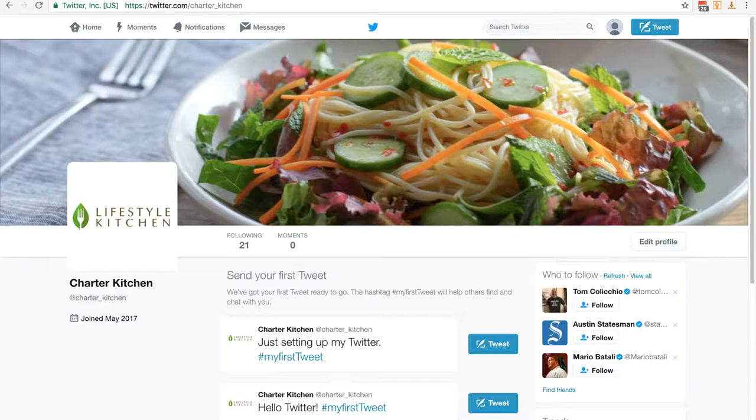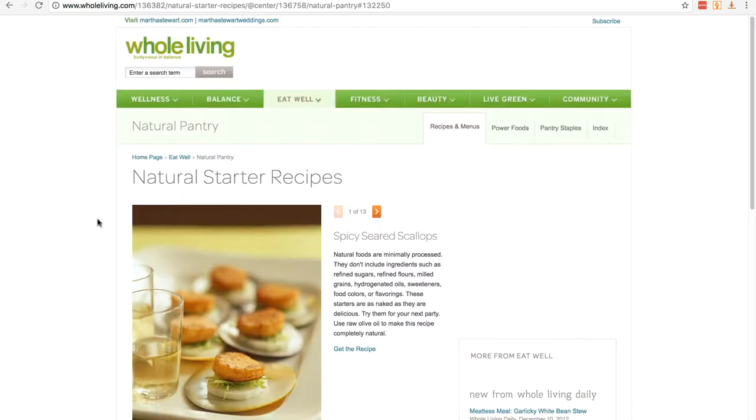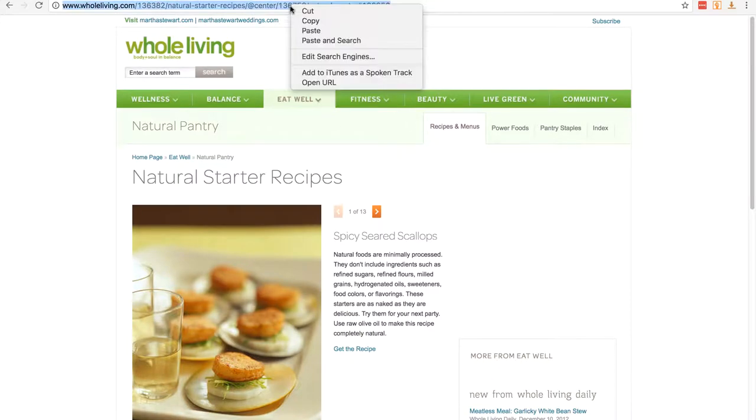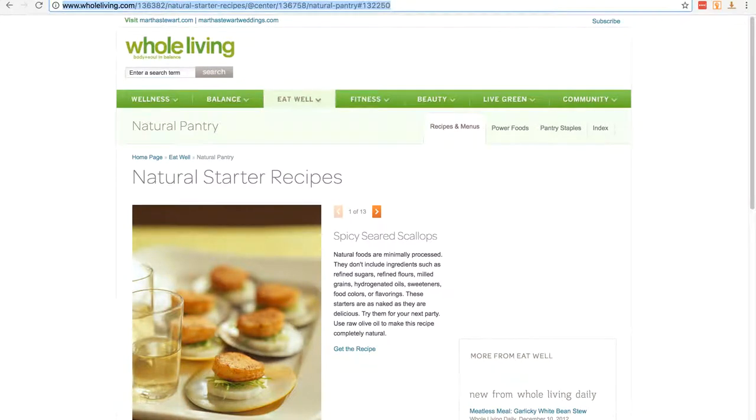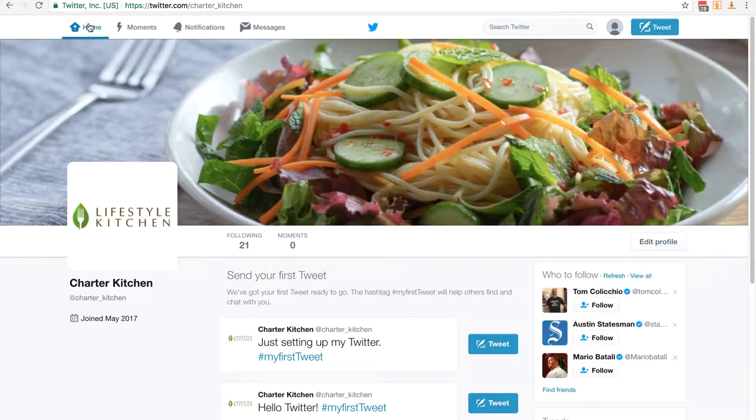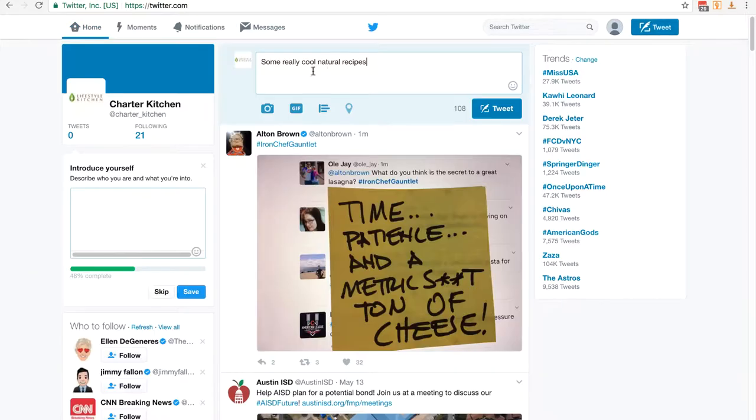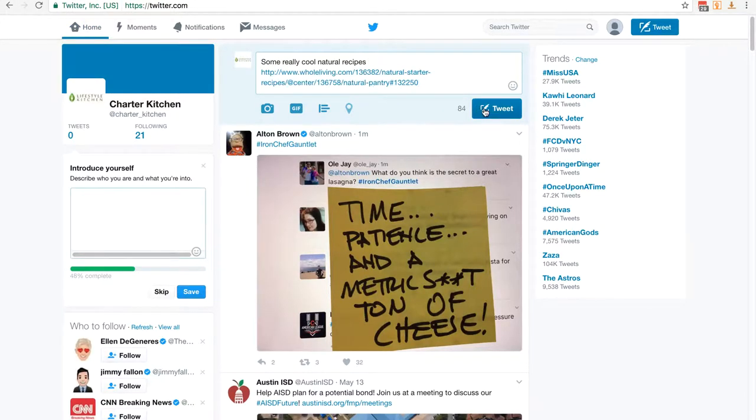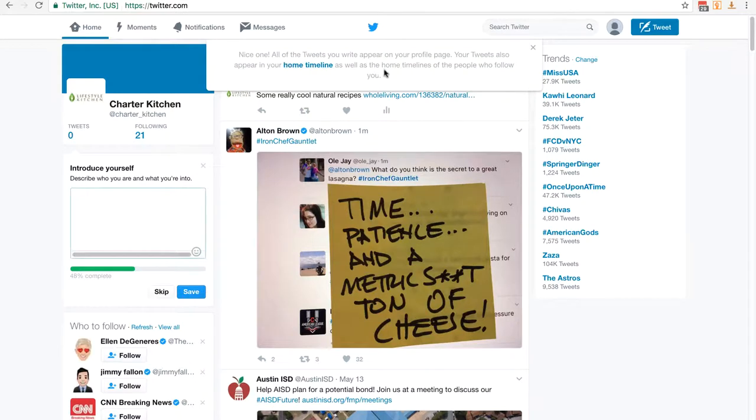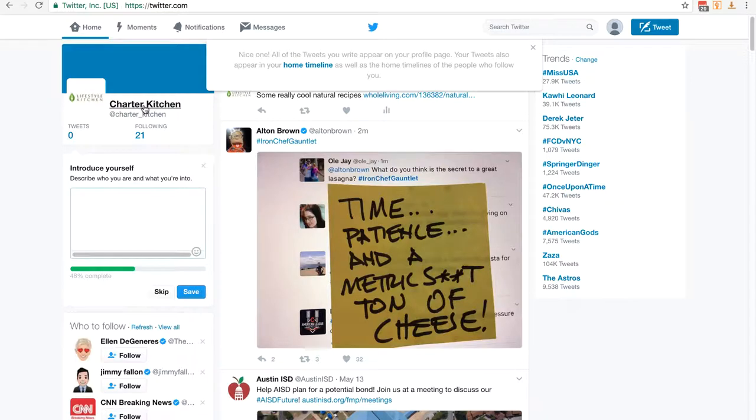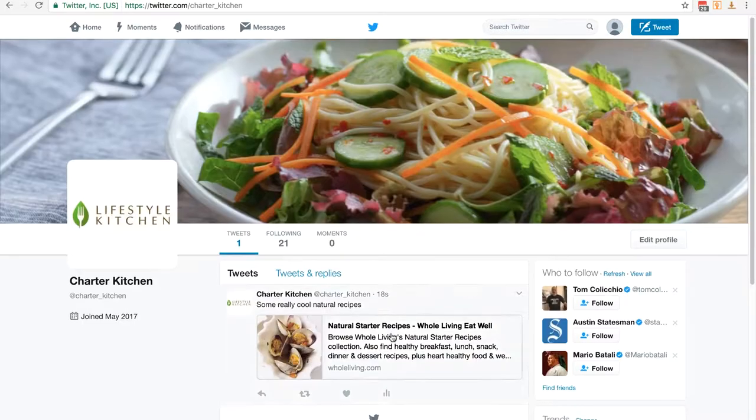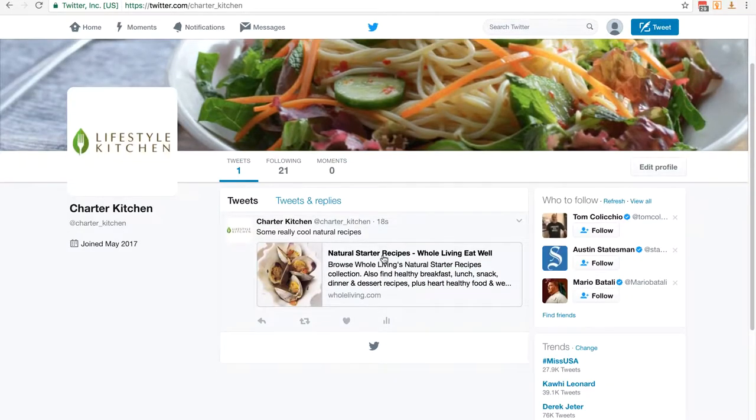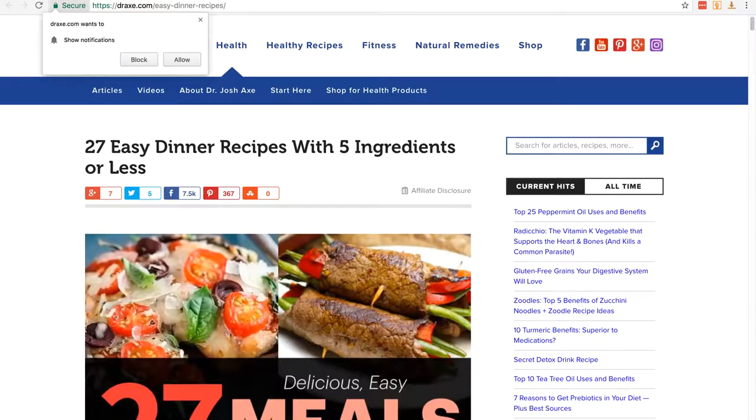I've just gone and found three sites with some recipes related to our kitchen. If you don't see any Twitter icons on the page, just grab the URL. I've copied that, clicked on home, typed in some really cool natural recipes, pasted in the link, and clicked tweet. You won't get this message every time, it's just because this is the first tweet this account's made. But we've made a tweet. If we go back to our profile, you can see we've got this tweet.